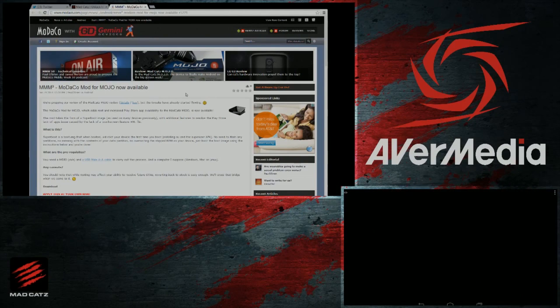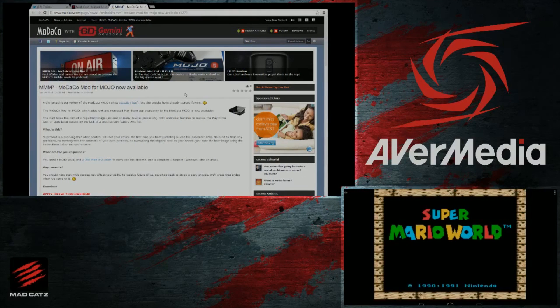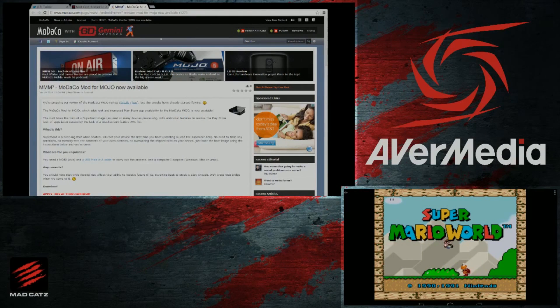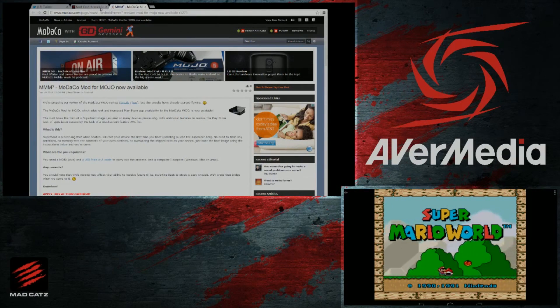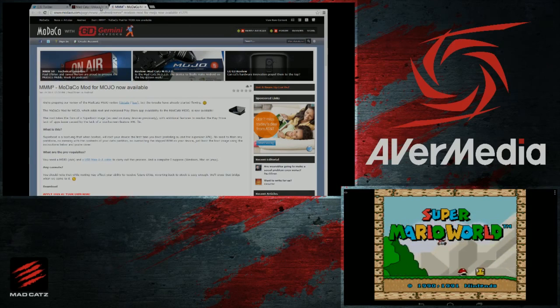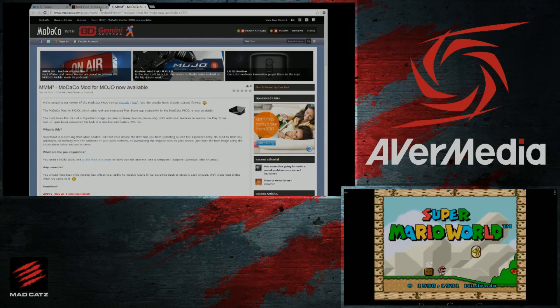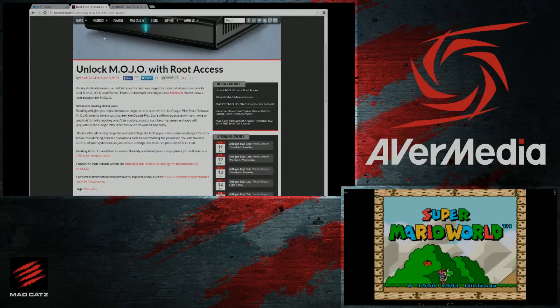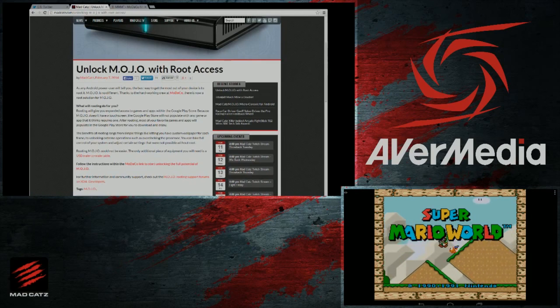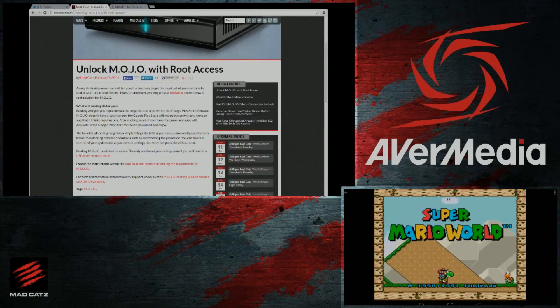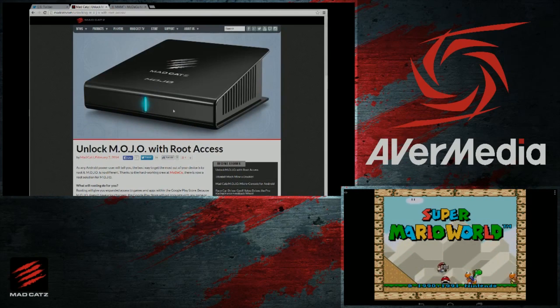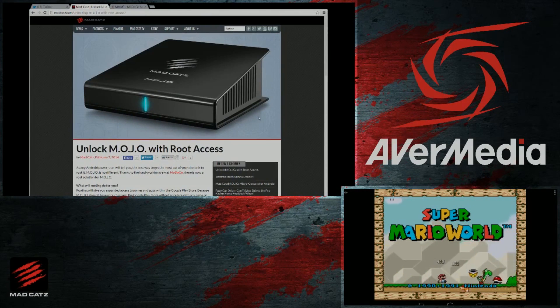If anyone is interested in that, we have that information on madcast.com/mojo. Forgive me if I sound like I don't know too much about this stuff. I'm honestly not too involved with the Mojo stuff here at Mad Catz.